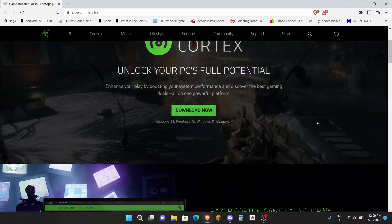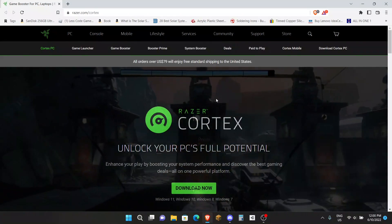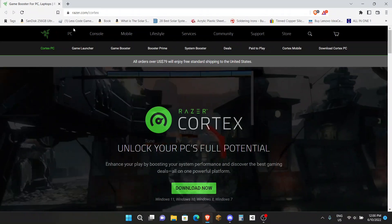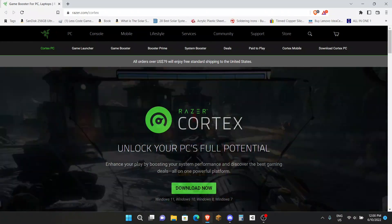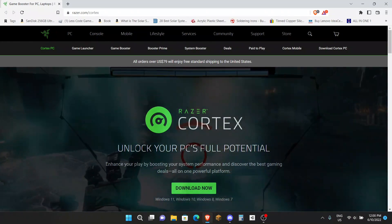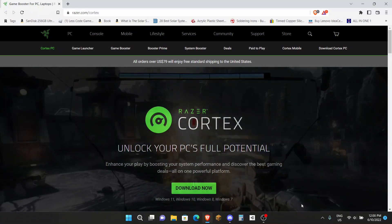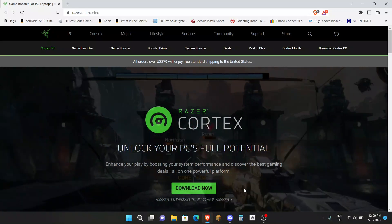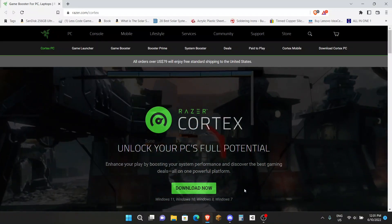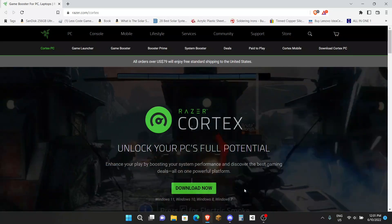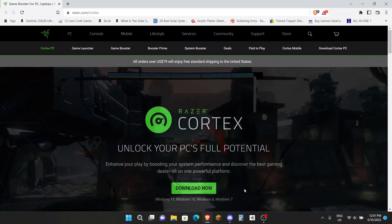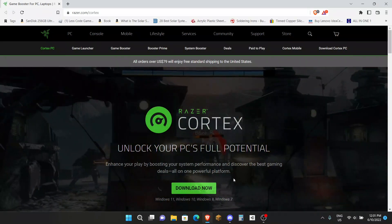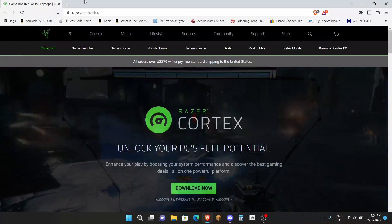The next step is to get a game booster like Razer Cortex. I have it here, the link will be in the description to get it. This will basically unlock your PC's full potential and make sure it will enhance your game performance at the very max so you can get the best gaming experience.